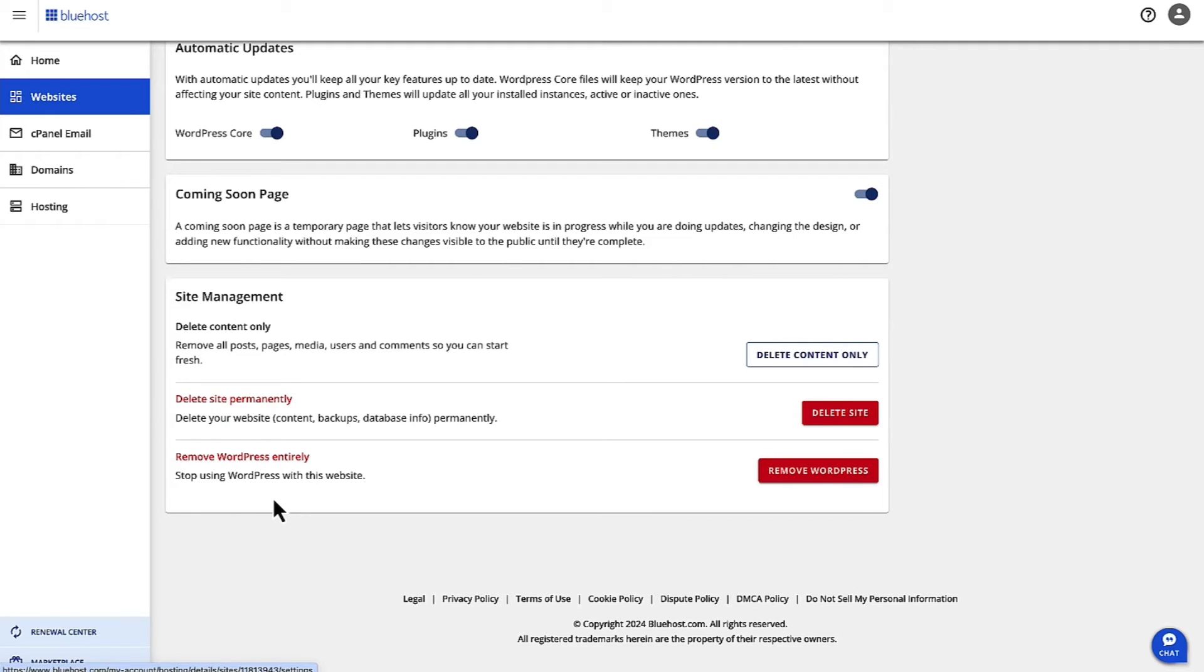In order to reset your site, you will choose the option to delete content only. This option removes all the posts, pages, media, users, comments, everything, so you can start afresh and build your site again.